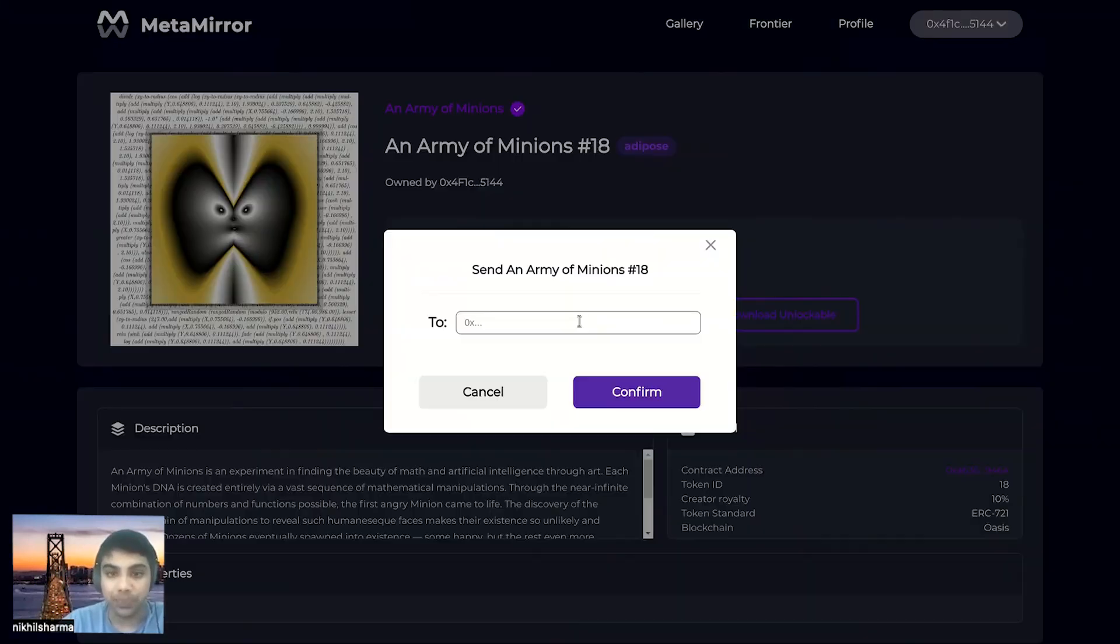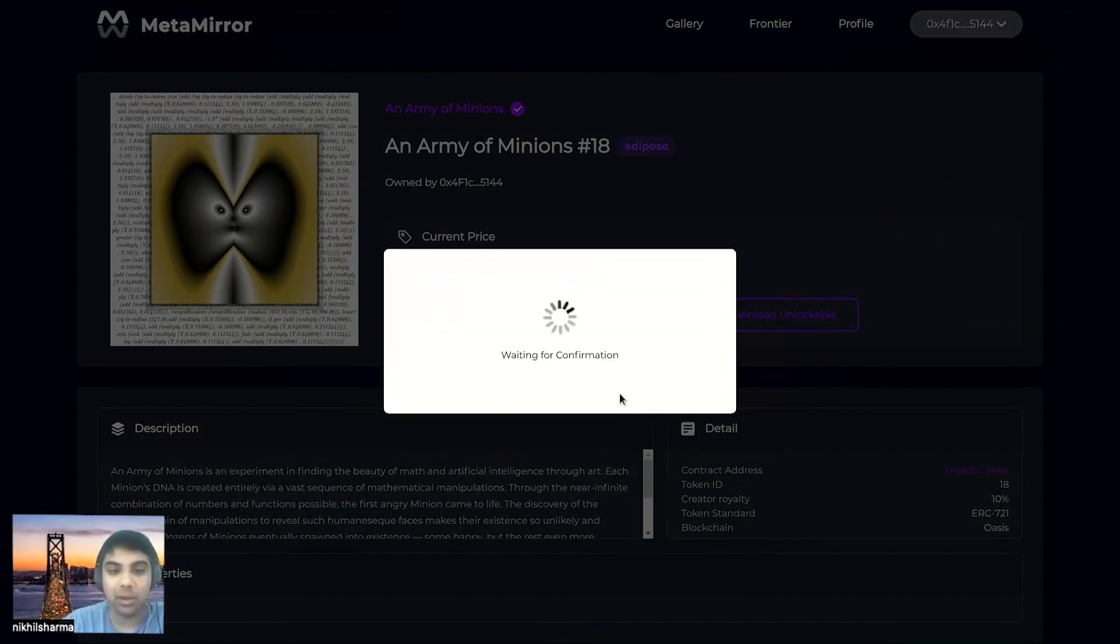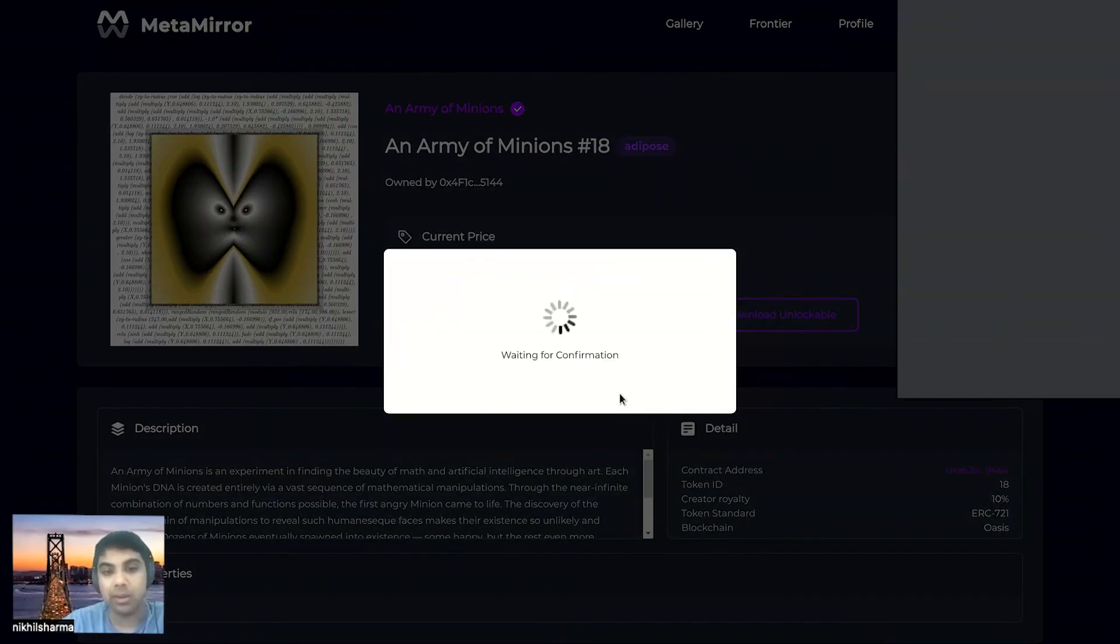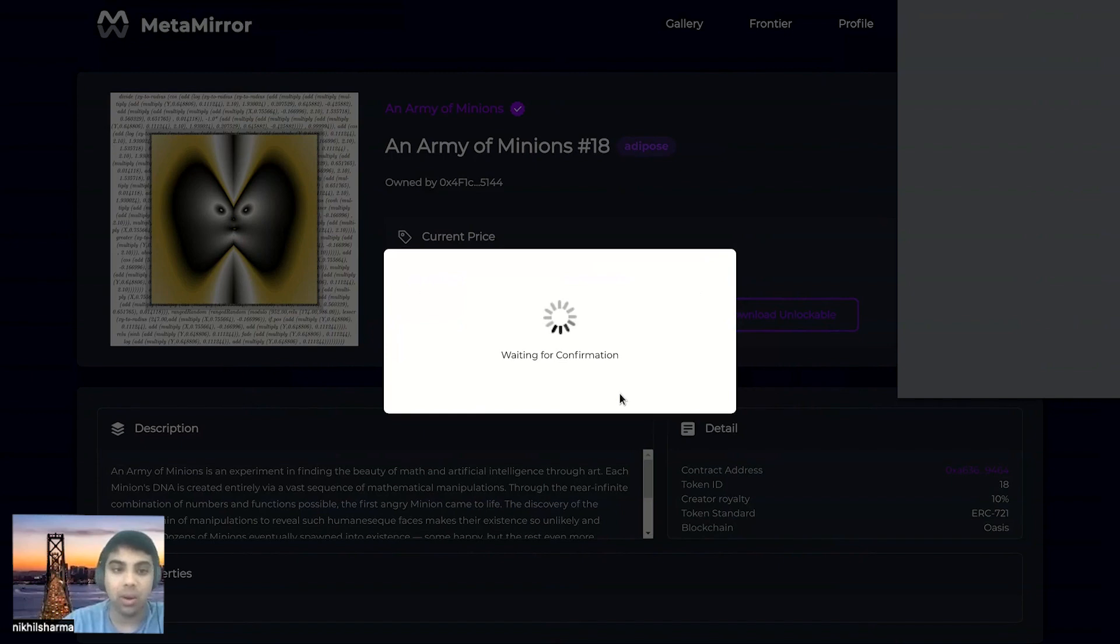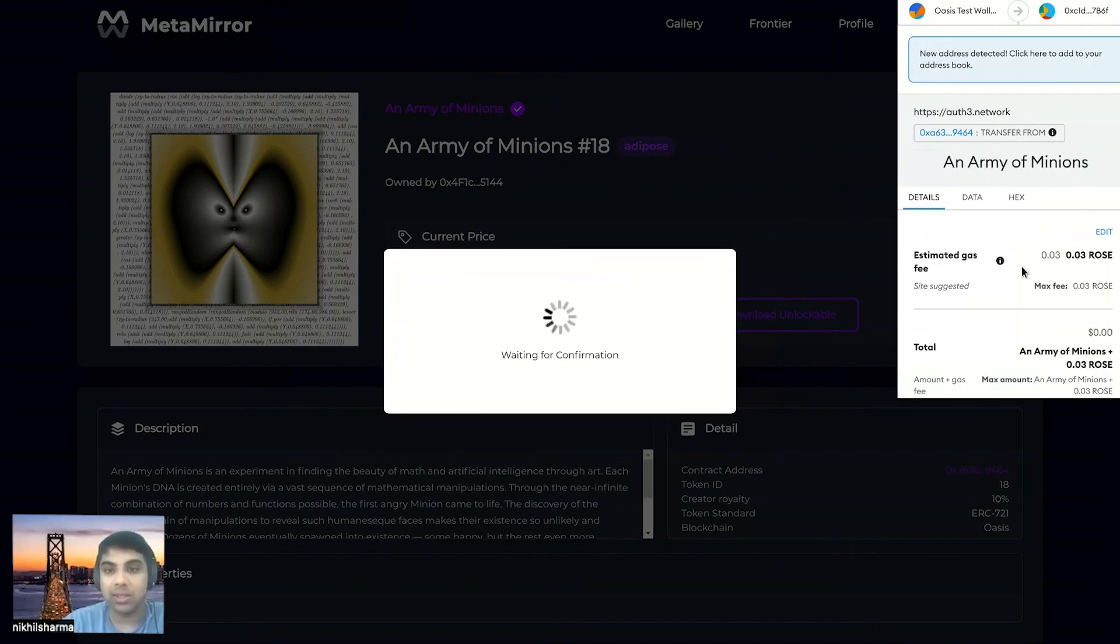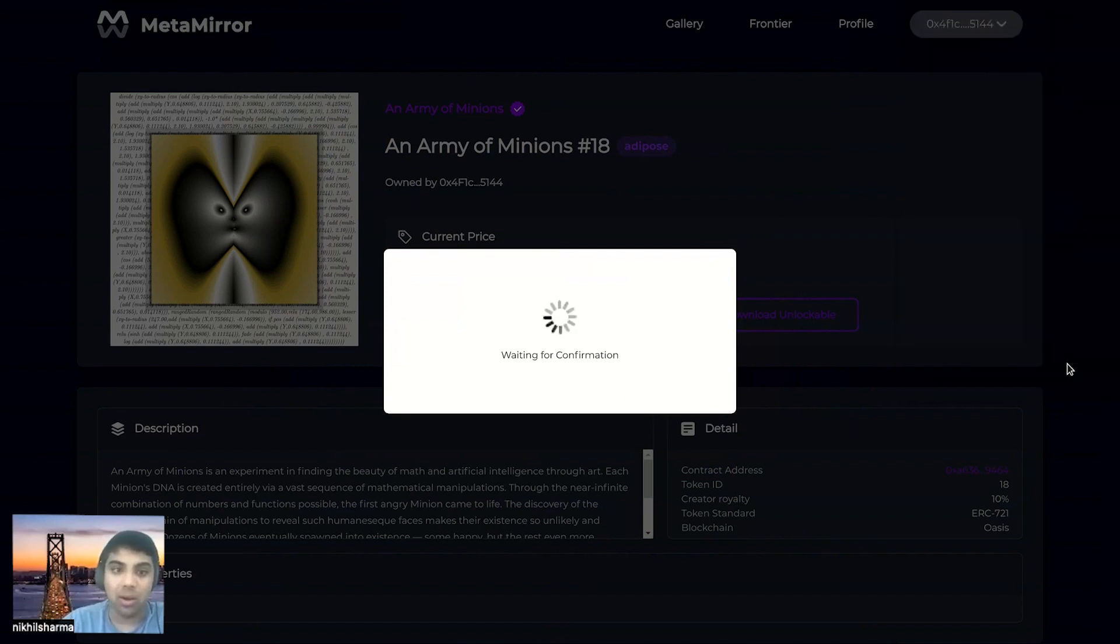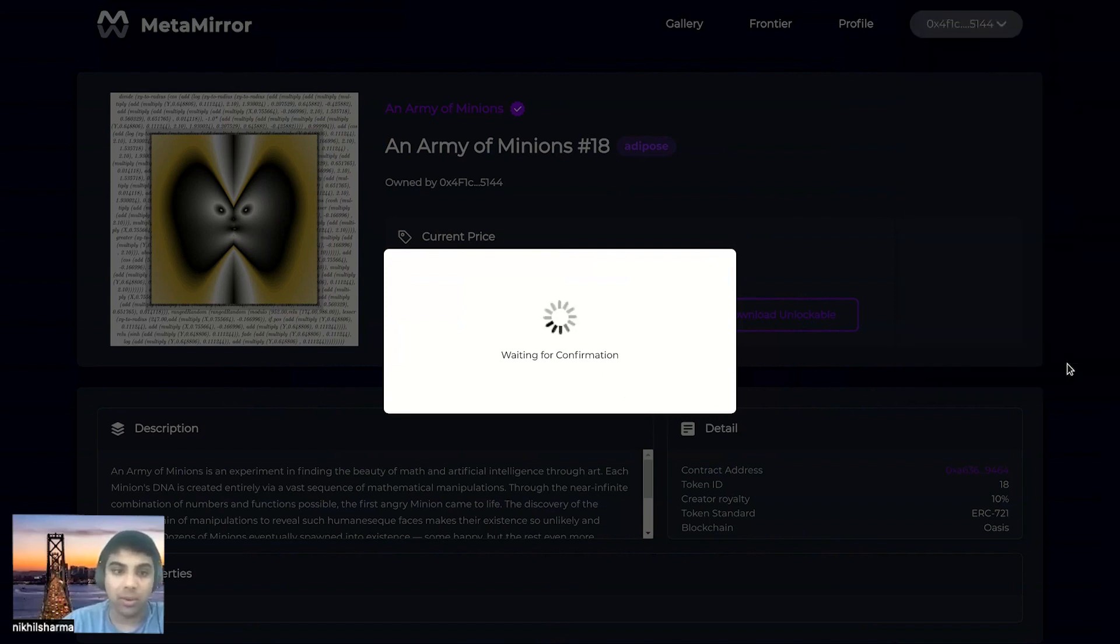Now to prove that you no longer can access that downloadable content once we send away the NFT, we're going to go ahead and send it to a different address. And while that transaction is going through, we can talk through some other use cases.